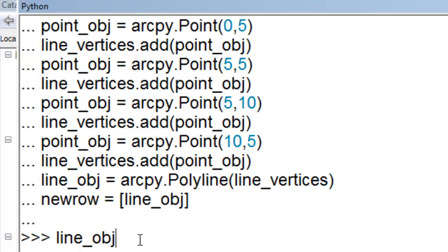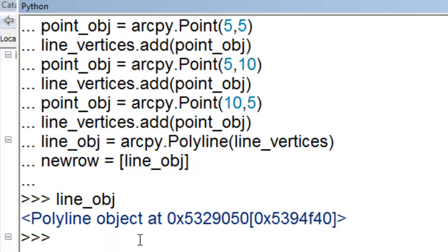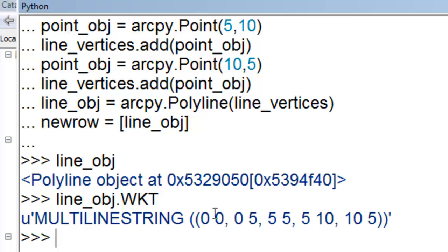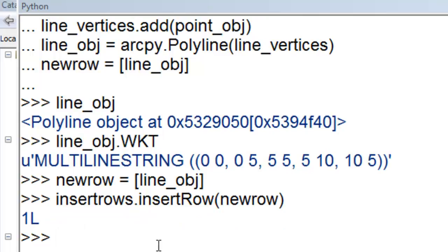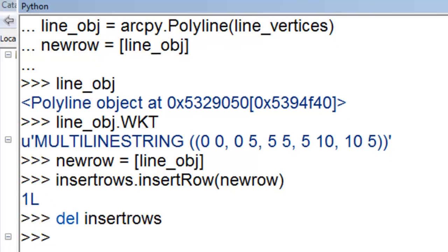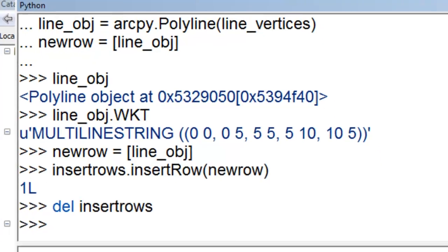So what is in this line object? It's an array. So basically it's going from 0, 0, up to 0, 5, over to 5, 5, to x of 5, y of 10, and then finally to an x of 10 and a y of 5. And then we'll assign this line object to our shape field. So then we can unlock our table by deleting our cursor object. And then we'll look at this line in ArcMap.